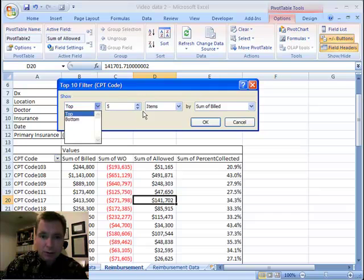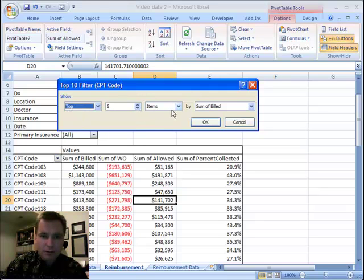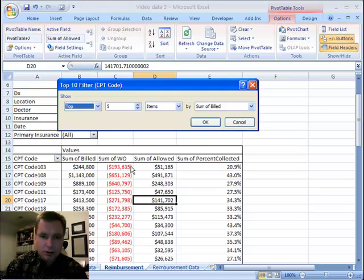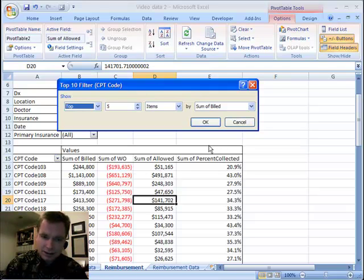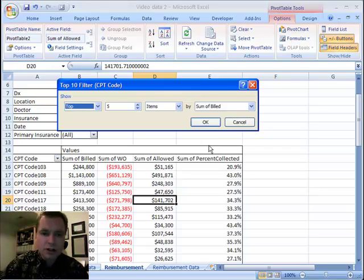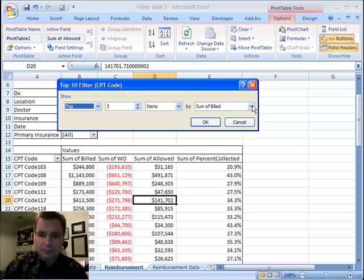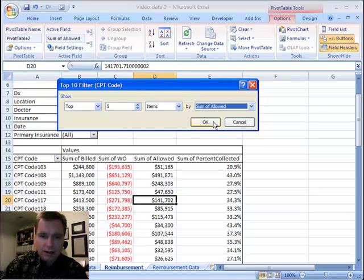It doesn't have to be top either. It can be bottom, but what we're going to do is we're going to do top 5 items, and we can look at the ones with the largest billed charges, the largest amount that we've had to contractually write off, the largest allowed amount, the largest sum of collected. Let's see what the largest amount based on the allowed is. So we're going to do that.